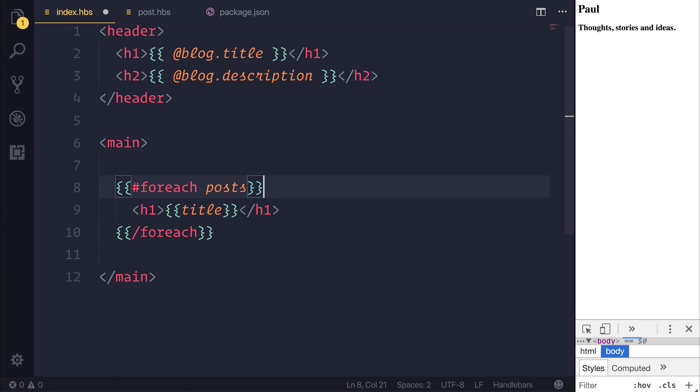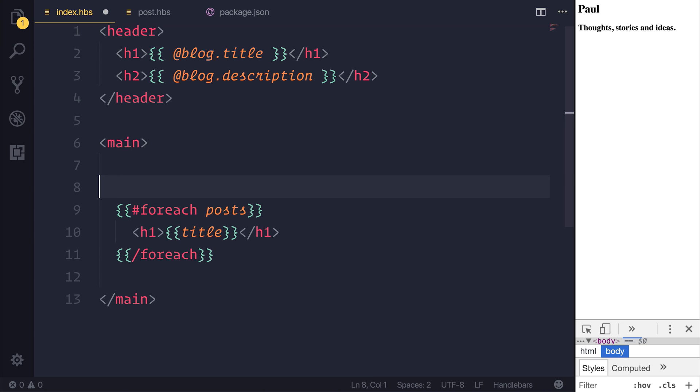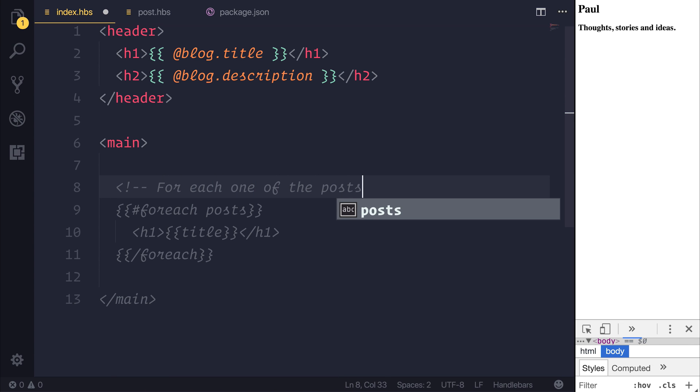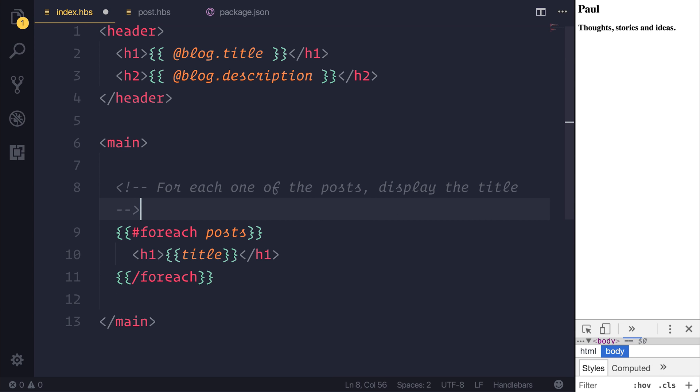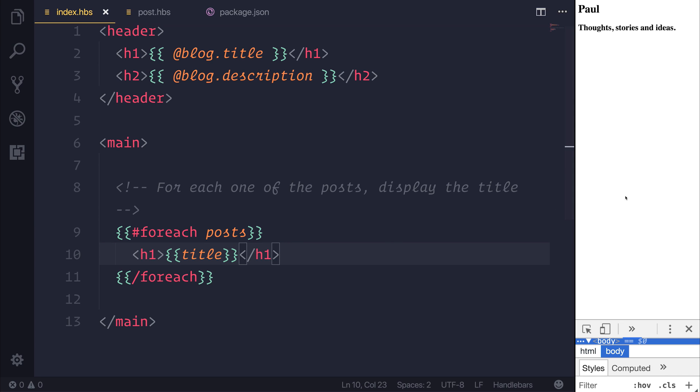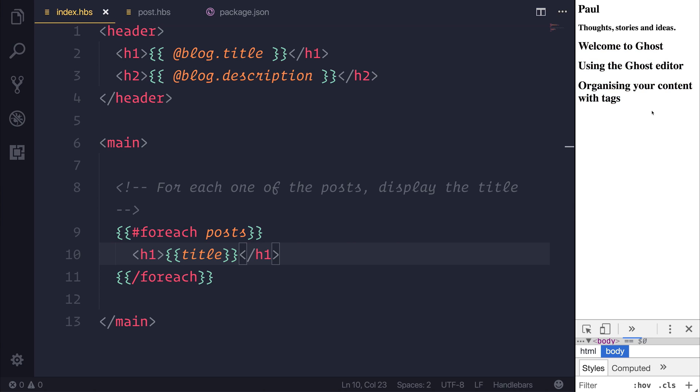So at this point in time, we are saying for each one of the posts, display the title. Hopefully you can see it's not too complex at this point. If we then refresh the page, you can see that we have currently three different posts.